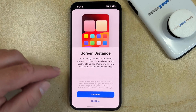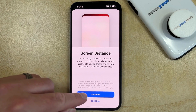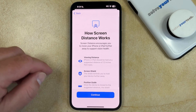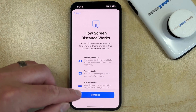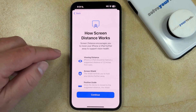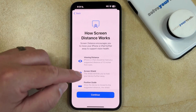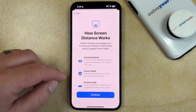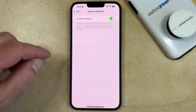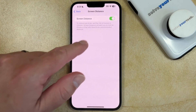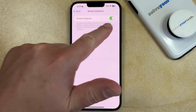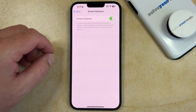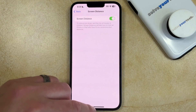If you would like to turn on screen distance, then you can tap the Continue button. And then you can tap Continue again after reading what screen distance does. Then just make sure that the Screen Distance option is enabled, and you're all set.